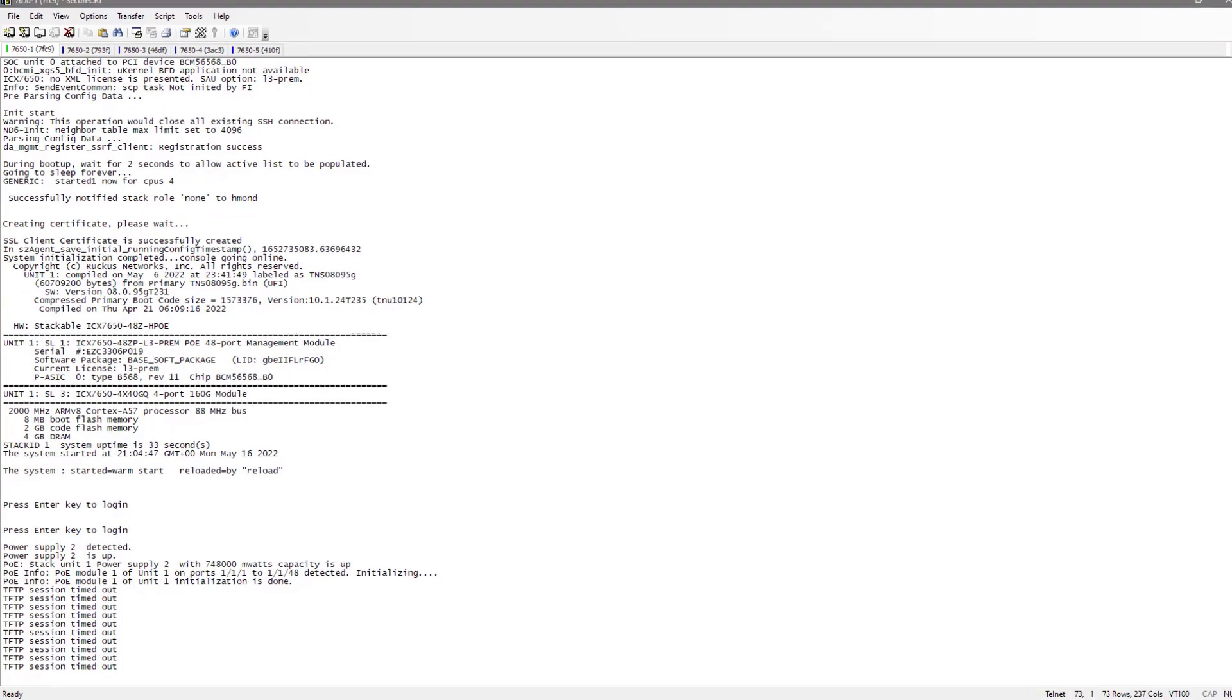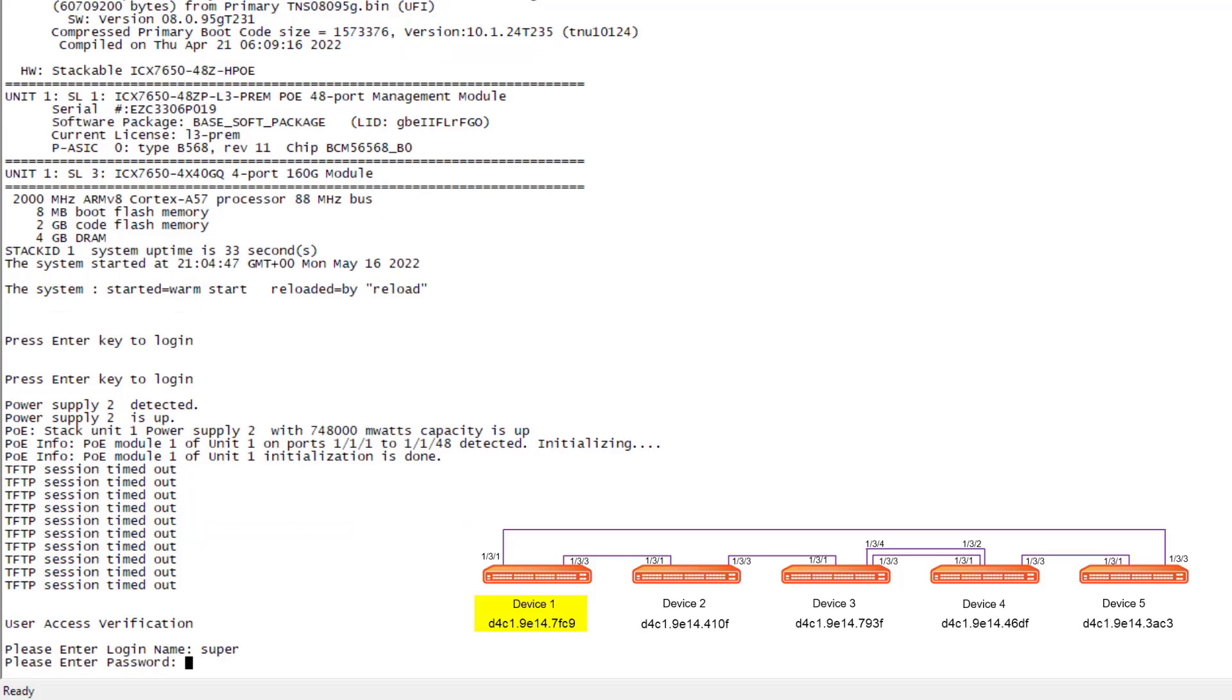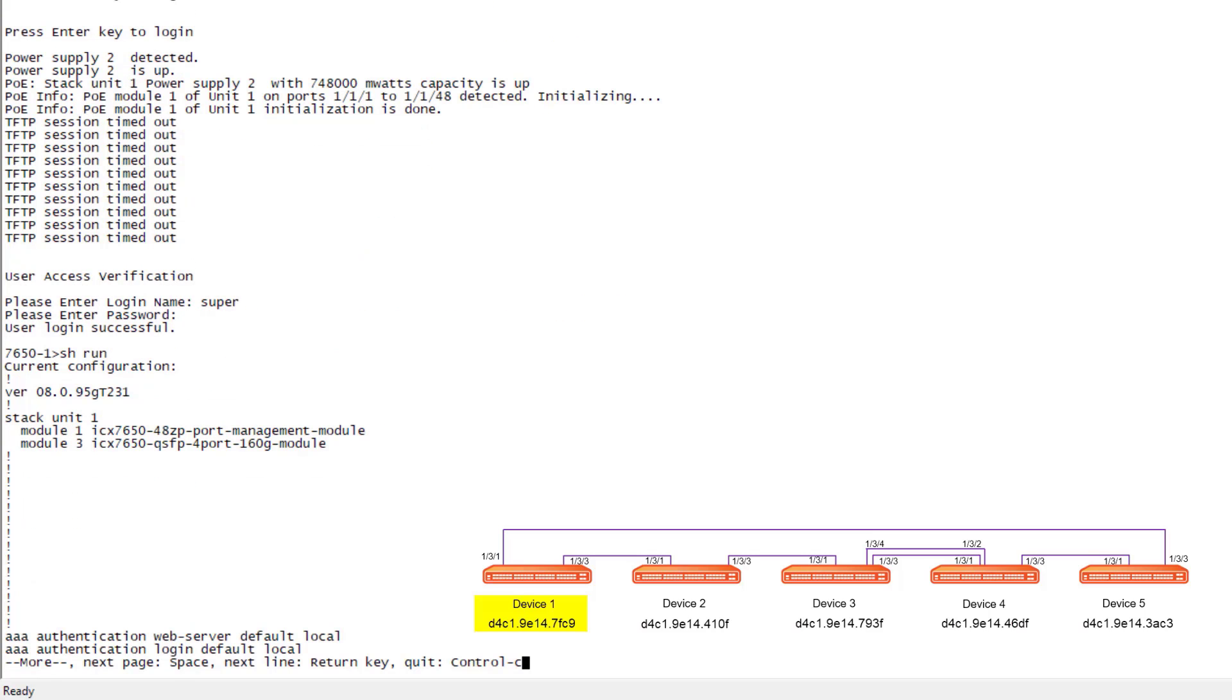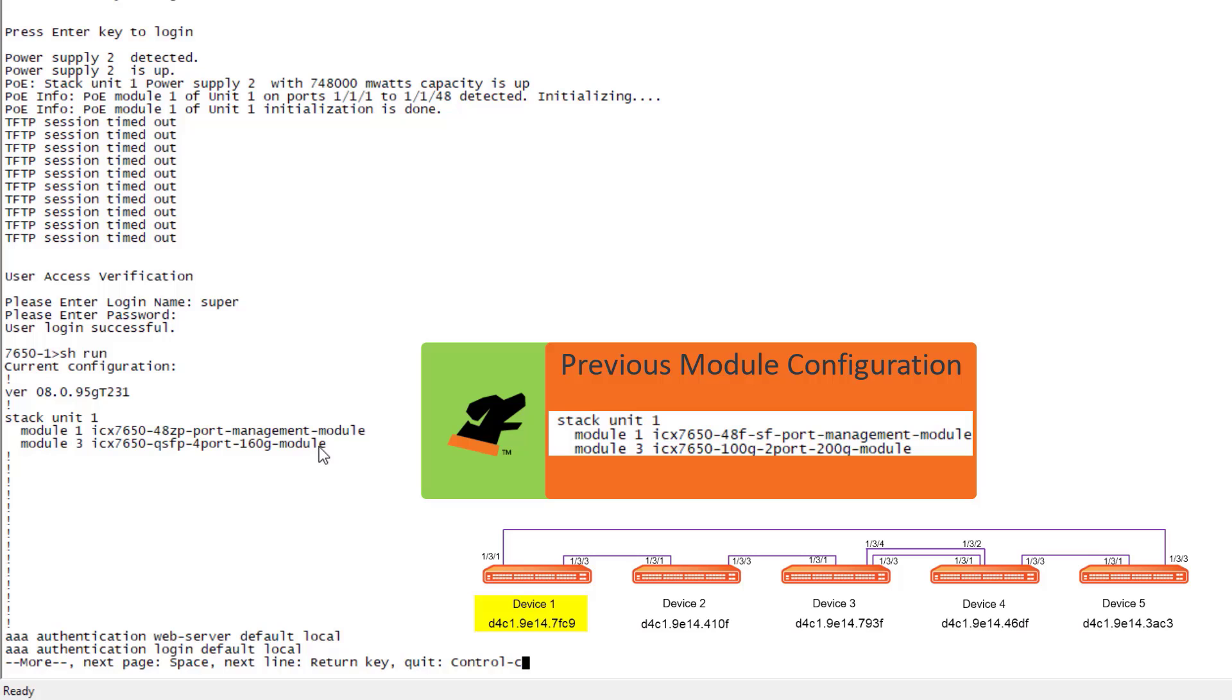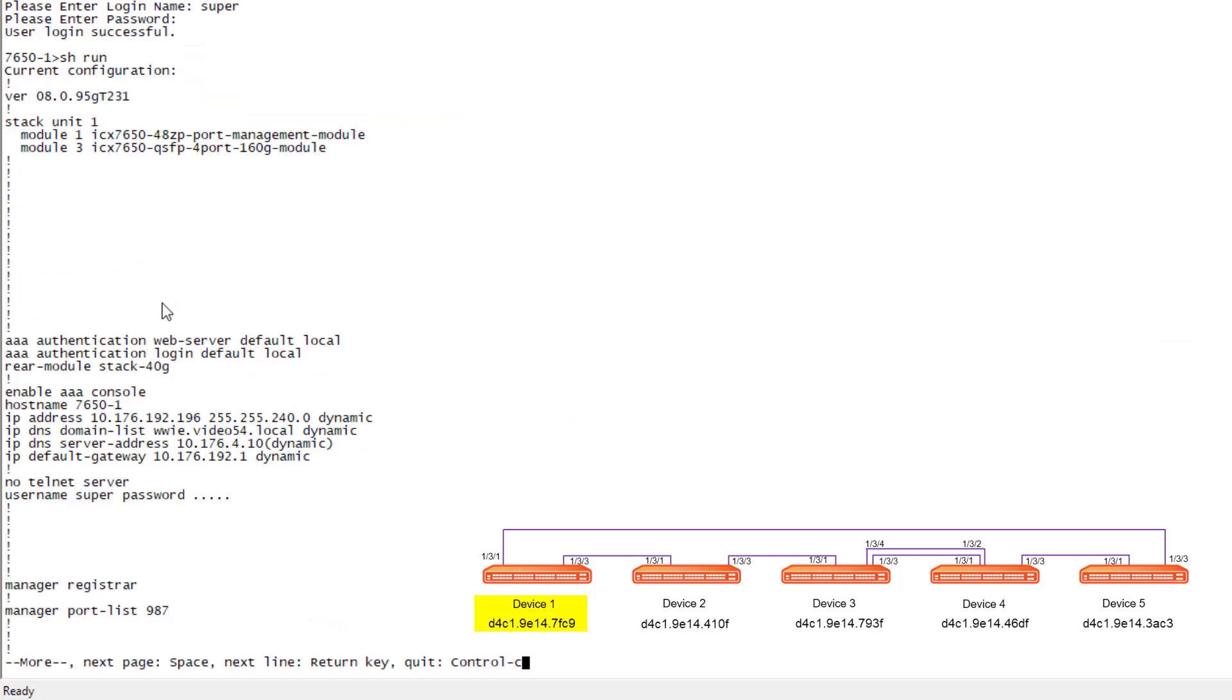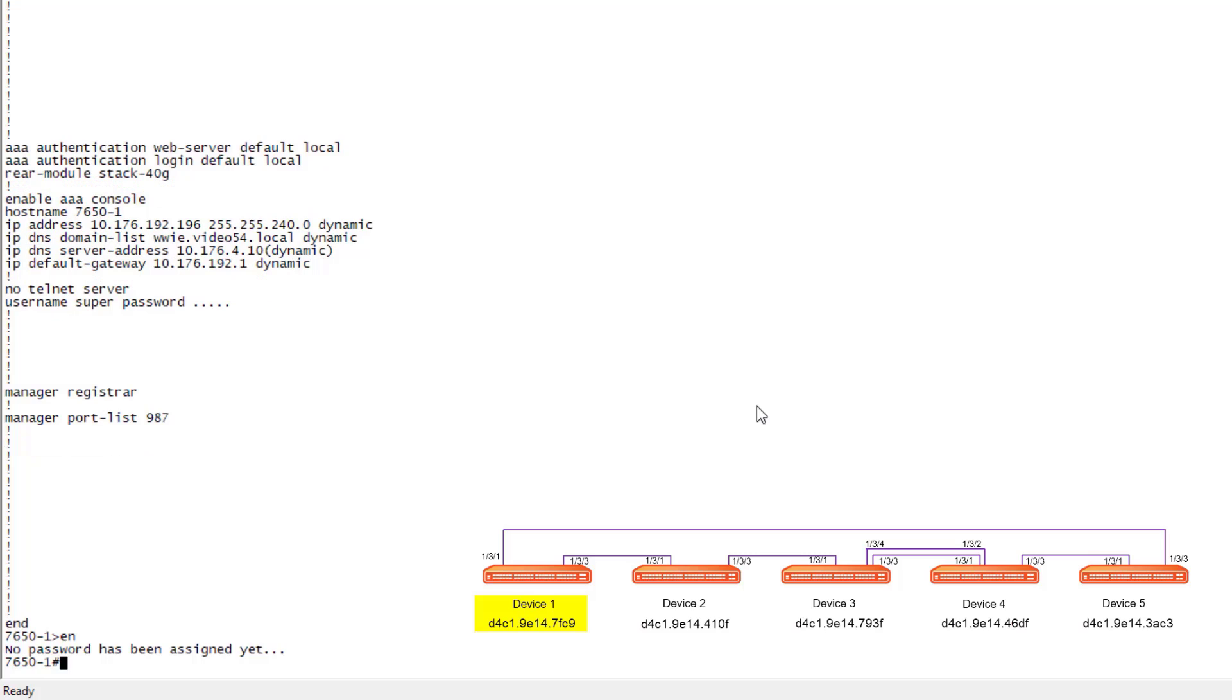Alright, so we are back. Our devices have reloaded, they should now be broken into those 40 gig ports. I'm going to log in here to my first device and just run a show run. We can see that actually now our module three is a four port 40 gig module. That is exactly what we needed. If we look at our configuration here, we do have rear module stack 40 gig shown in our config. So good, that is what we needed to do as a first step. As you can see, there's really no other configuration on these devices other than that.